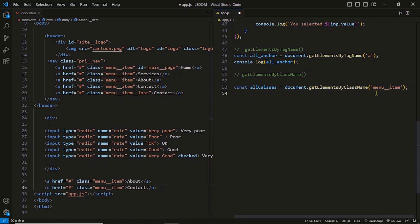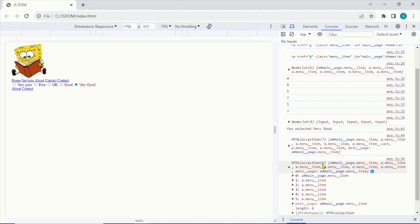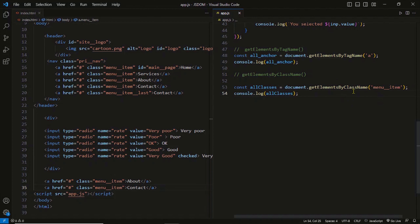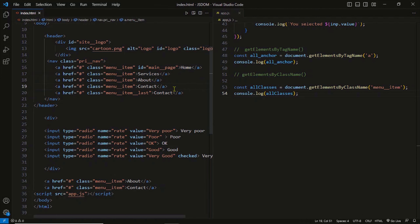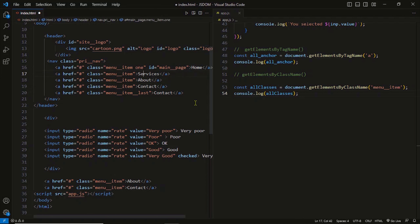All elements on the page with the class 'menu item' are now selected, and the return type is also an HTML collection. After refreshing, you can see an HTML collection with six elements. The return type is HTML collection, which is a live collection. You can also pass multiple classes to the method. In HTML, a group of elements can have their own classes as well as share classes. Our first four elements share the class 'menu item', and I can assign specific classes — one, two, three, four — to each element.